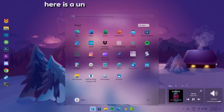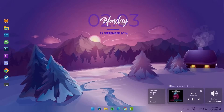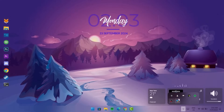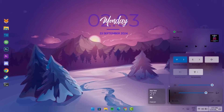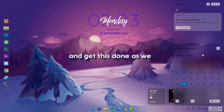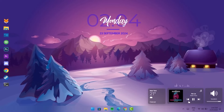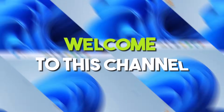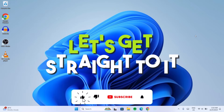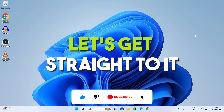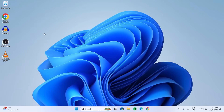Hi guys, here is a unique desktop customization and you can follow along with this transformation and get this done as well. Welcome to this channel — let's get straight to it.